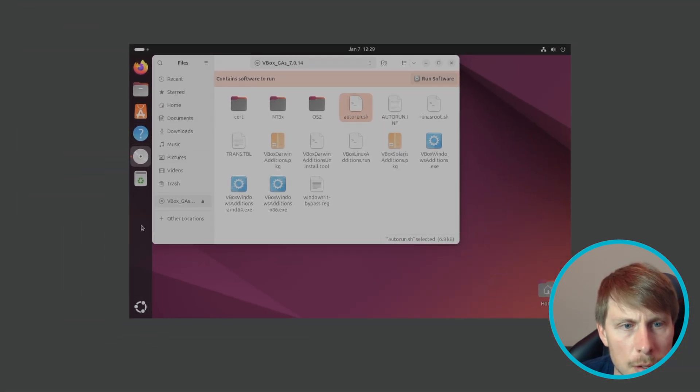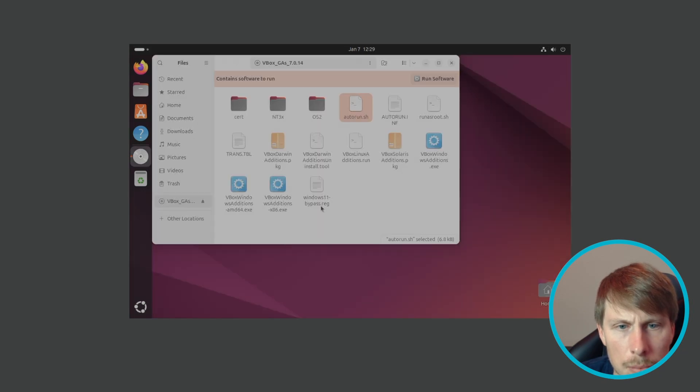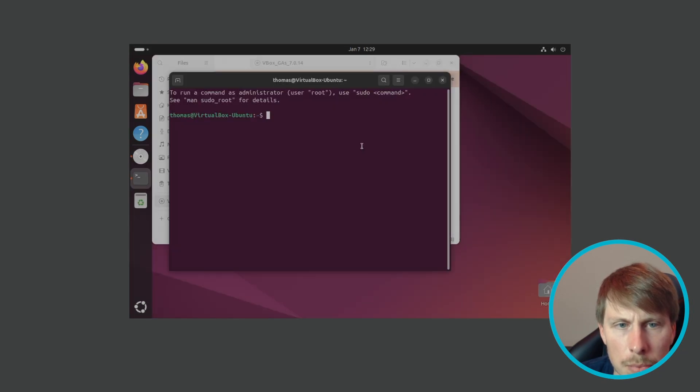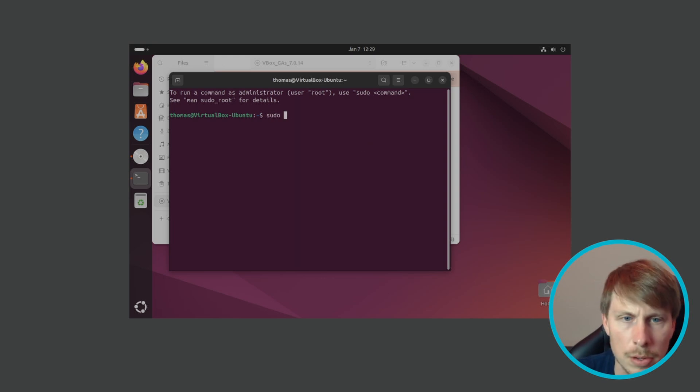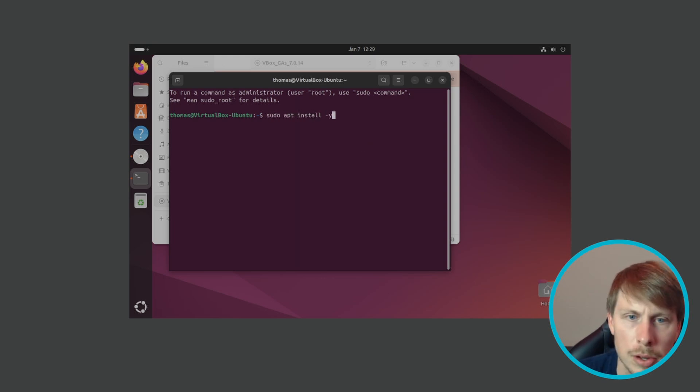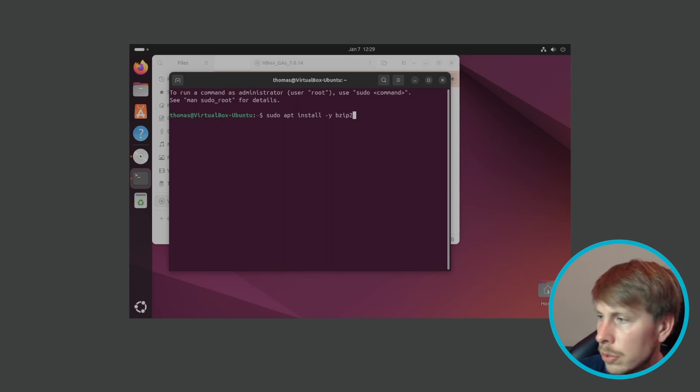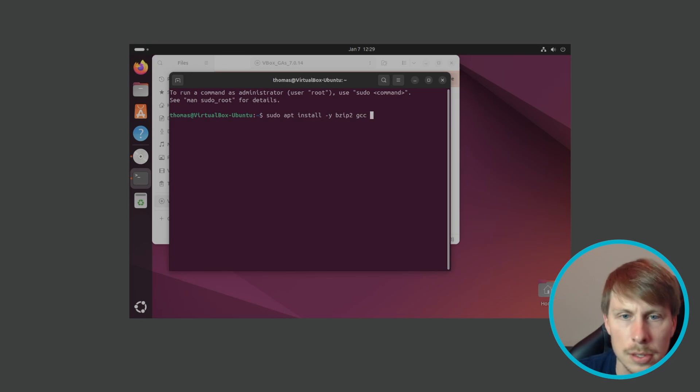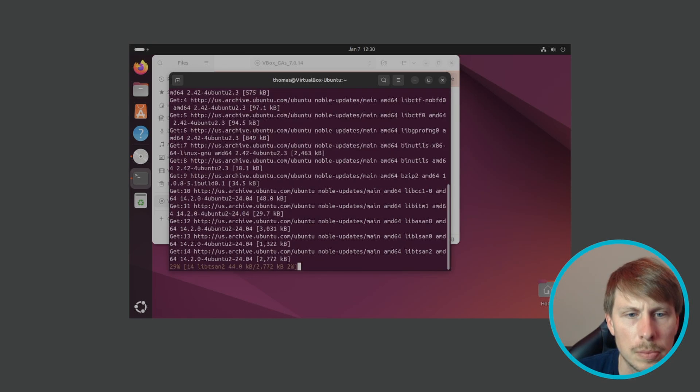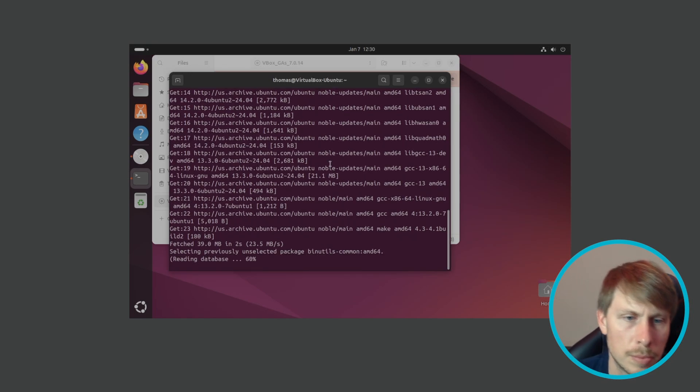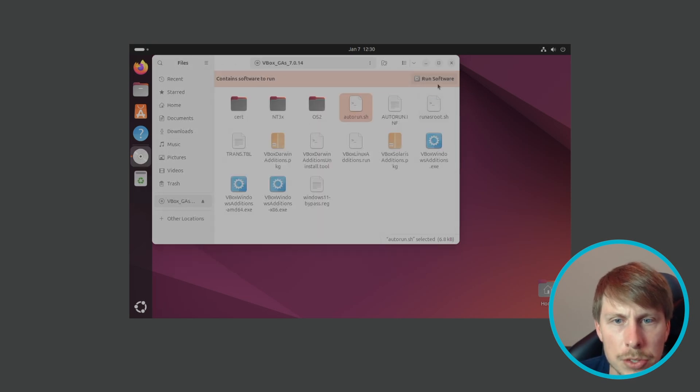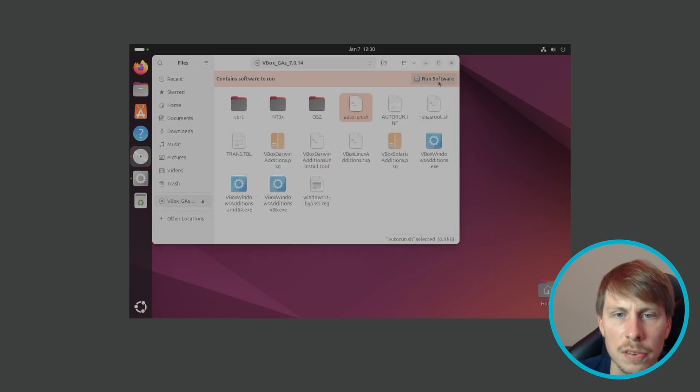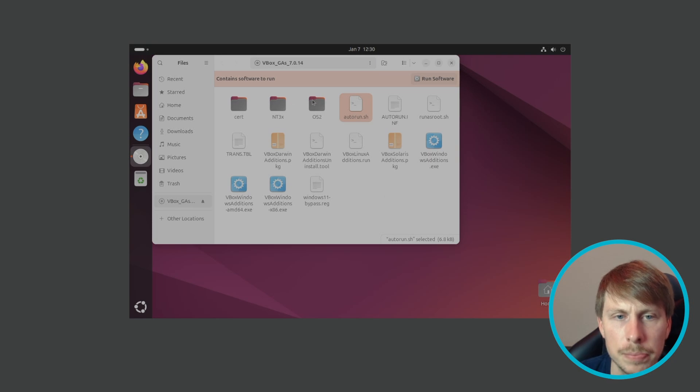Okay, so to fix that, let's open up the terminal and let's install sudo apt install, and I'll go ahead and give it the yes parameter, bzip2, gcc. Okay, now that we have that done, let's try this again. We're gonna go hit run software, hit run.